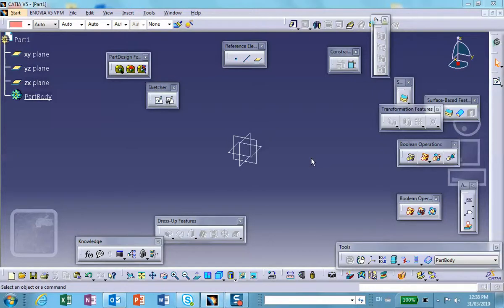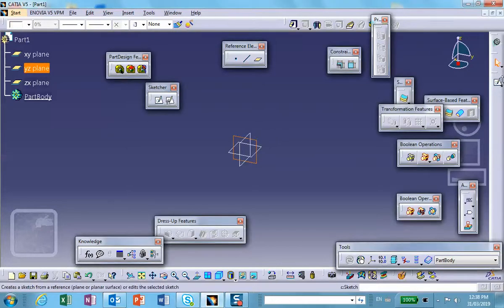Hi folks, this is the third of three video segments made on the sketcher and related items. The first one dealt with the sliding sketch, the second one was a position sketch, and this third one deals with something called the isolated sketch or sketch isolated option. Let me go ahead and make some simple geometry.